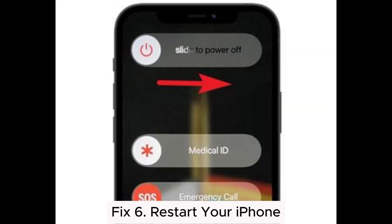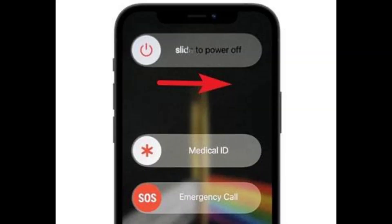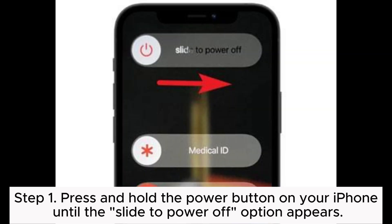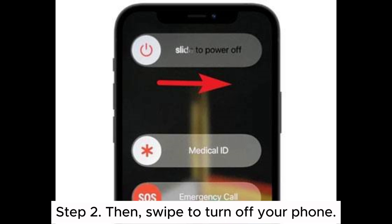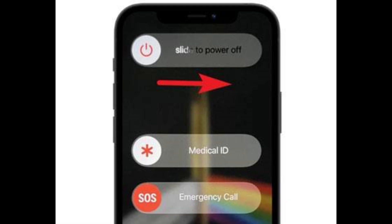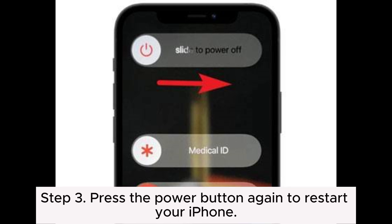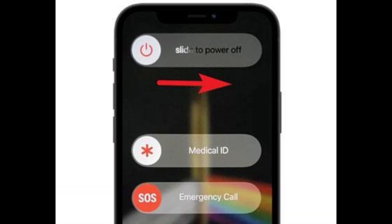Fix 6: Restart your iPhone. Step 1: Press and hold the Power button on your iPhone until the Slide to Power Off option appears. Step 2: Swipe to turn off your phone. Step 3: Press the Power button again to restart your iPhone.